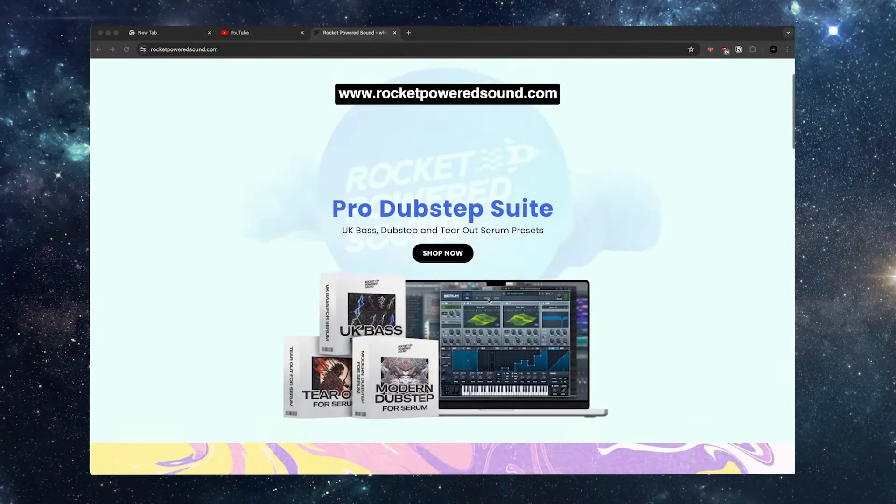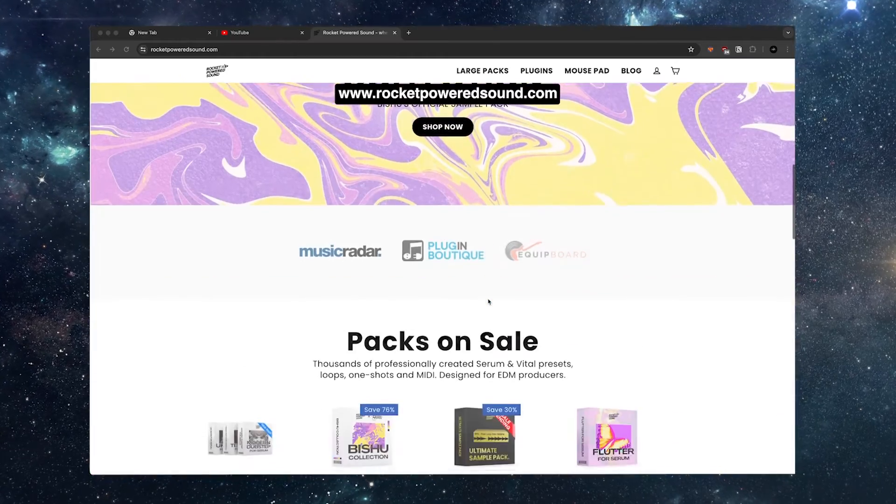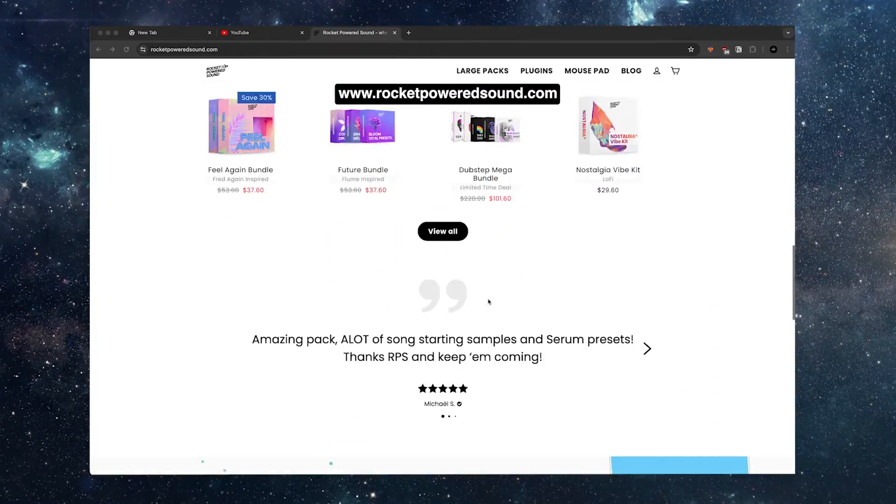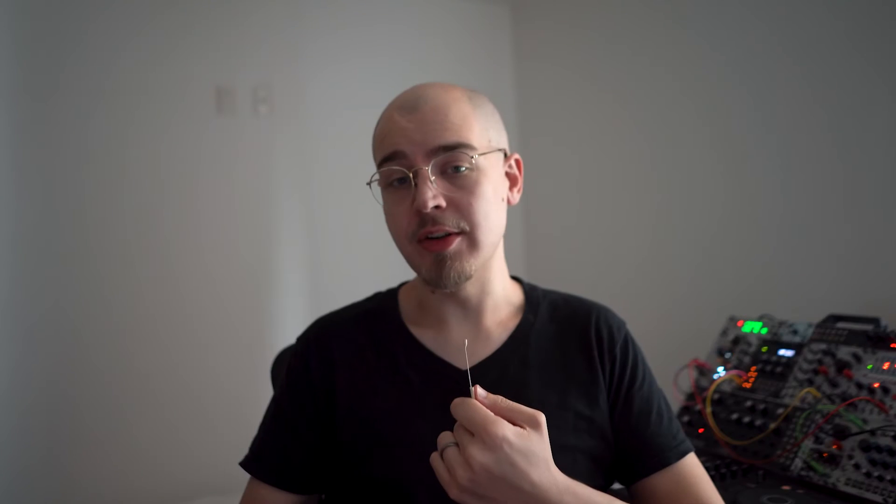Before we dive in, I want to thank Rocket Powered Sound for sponsoring this video. I'm a strong believer in learning how to design sounds from scratch and making a custom library of your own sounds to use. However, if you're new to sound design or making music as a whole, that can be really daunting. Rocket Powered Sound has a huge selection of high-quality sounds and presets that you can try out in your tracks, dissect, and reverse engineer. If you're new to sound design, this is a great first step to take in your journey to discover your own unique sound. And if you're broke and you don't want to spend money, they have free samples, wavetables, and presets that you can check out too. Okay, let's get into it.